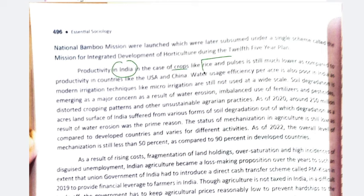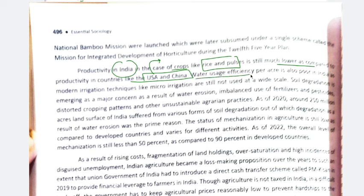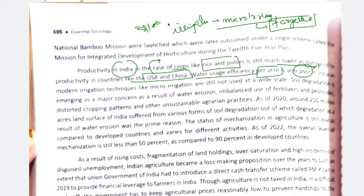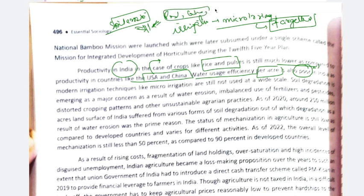Productivity in India for crops like rice and pulses is very low compared to countries like USA and China. Our water usage efficiency per acre is also quite poor. Irrigation is a faulty practice because we do not use micro-irrigation properly. With micro-irrigation — also called drip irrigation — we directly irrigate the targeted crops at their roots. But current practice involves flooding big fields, leading to soil erosion and excess water runoff into ponds and lakes.